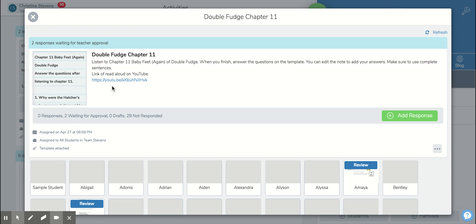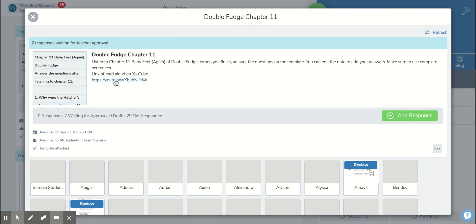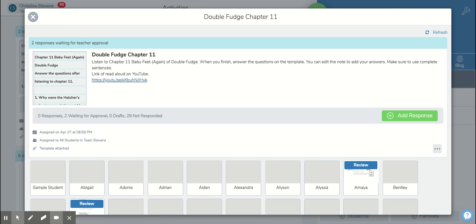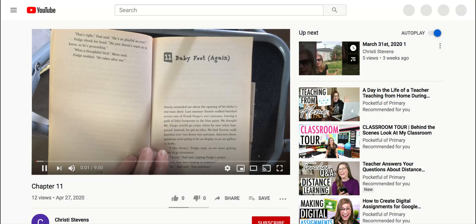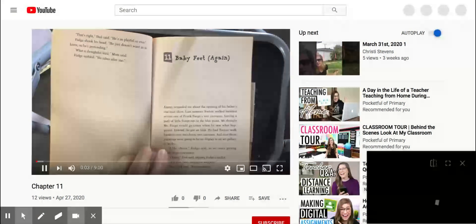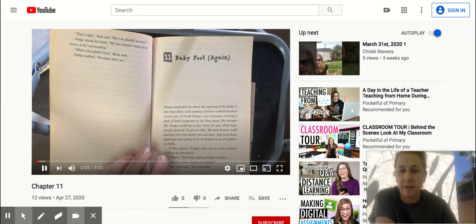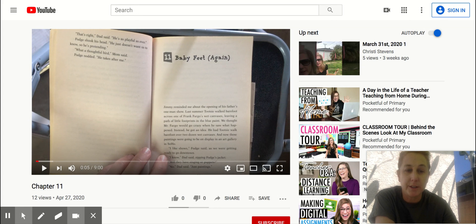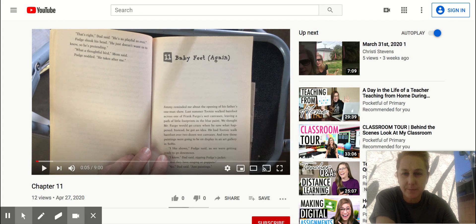Then you have a link that will allow you to listen to the read aloud on YouTube and you'll hear my voice. So I click on the link and then you're going to see chapter 11 Baby Feet Again. It's nine minutes.